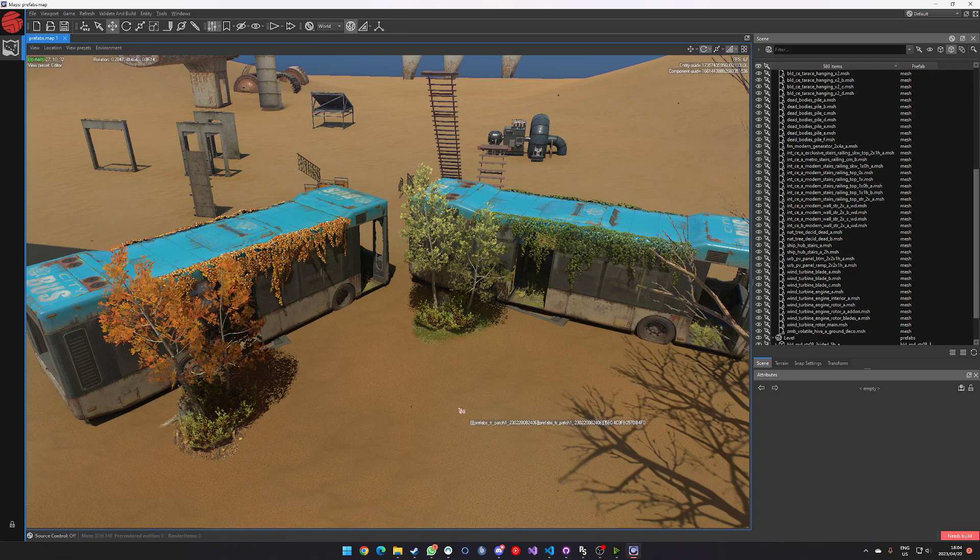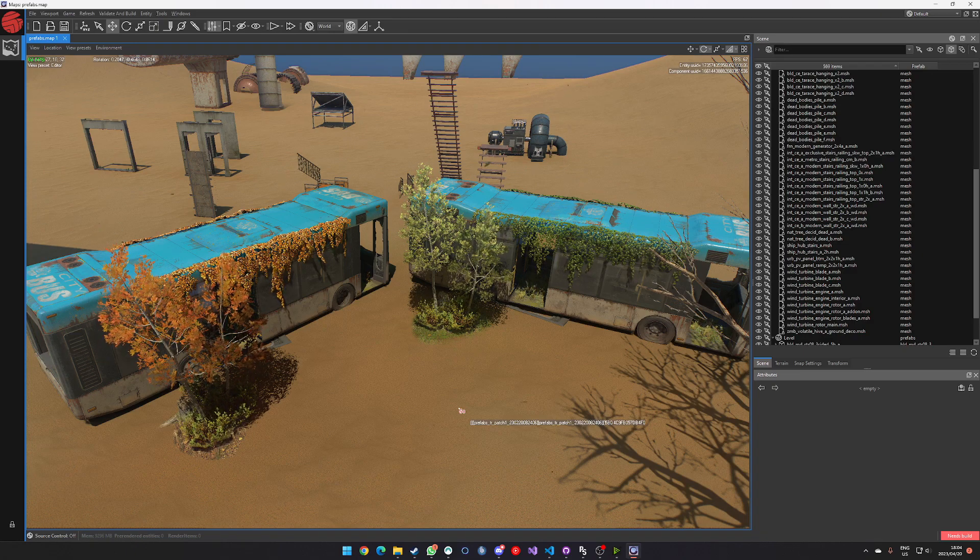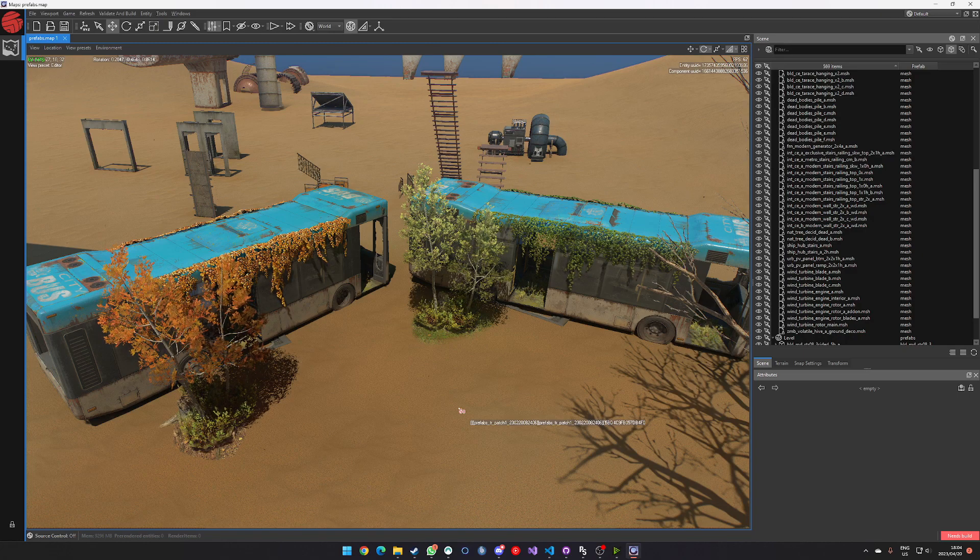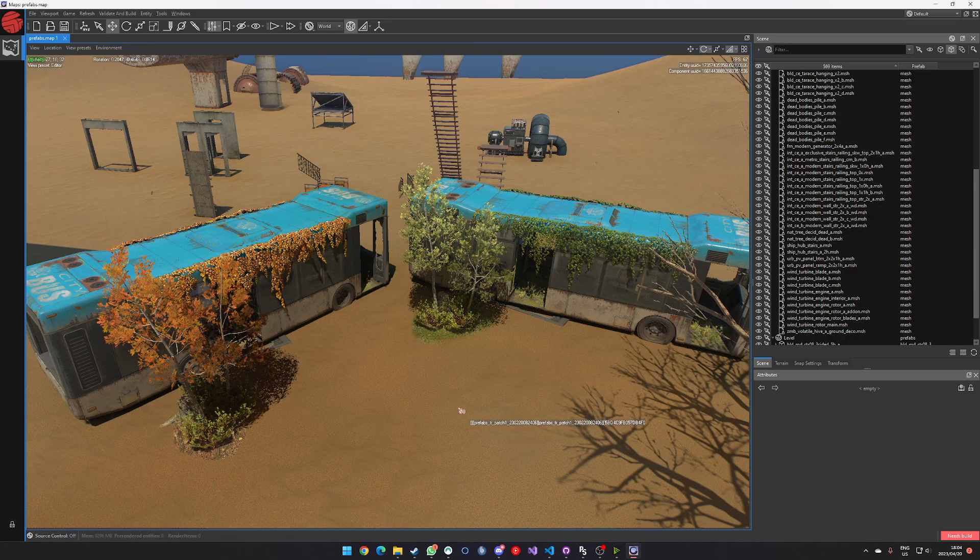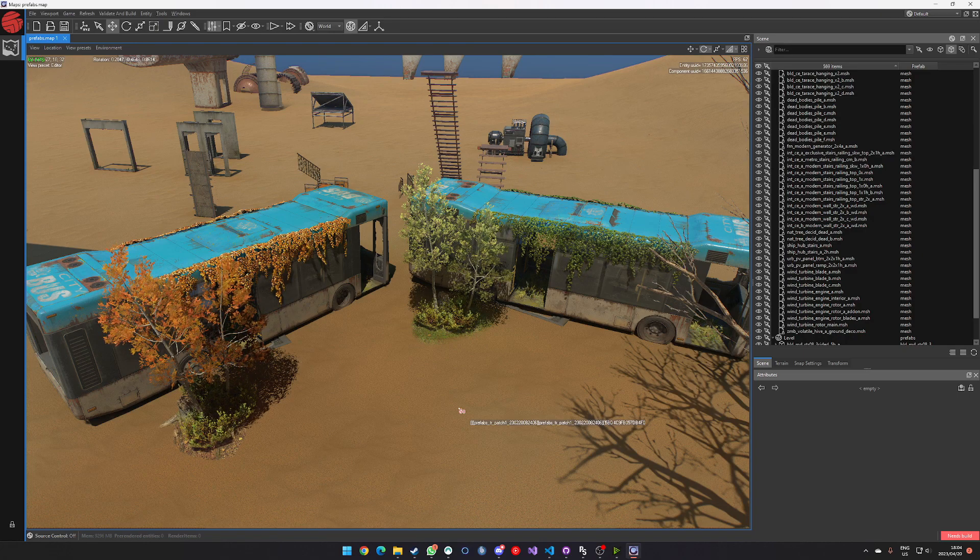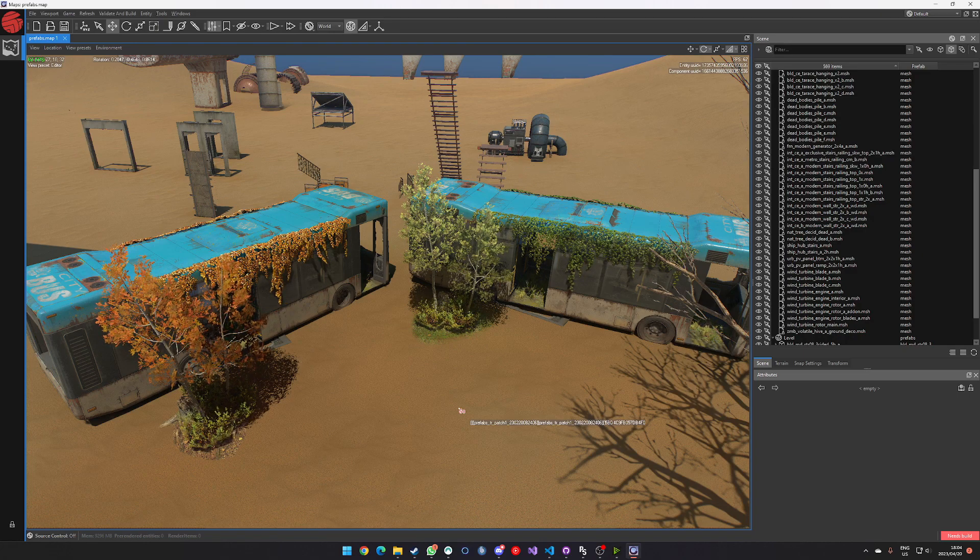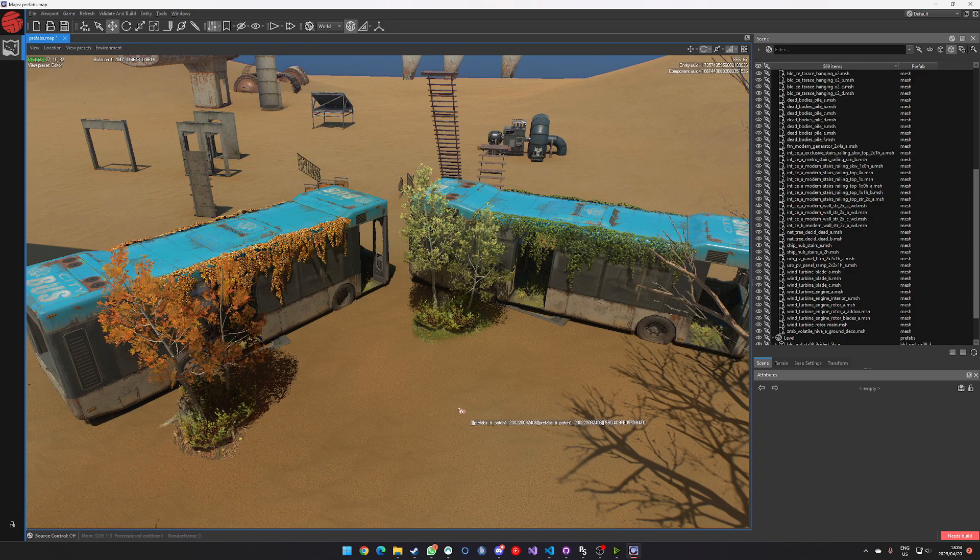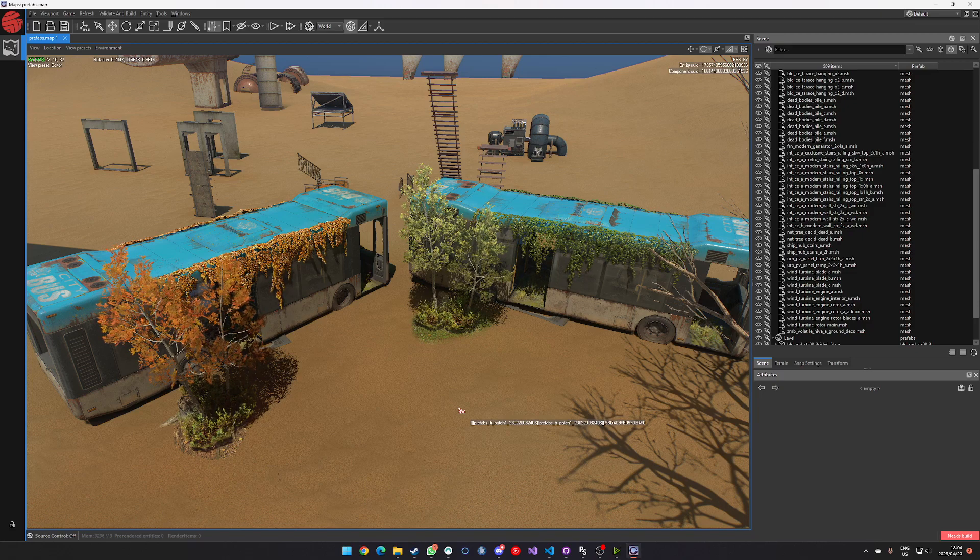I hope this helps you guys. And I hope to see more custom dying light levels in the future. Cheers.